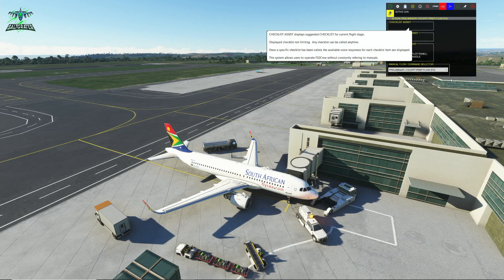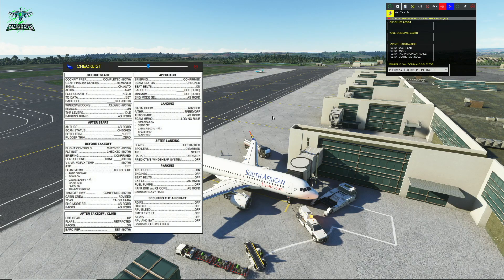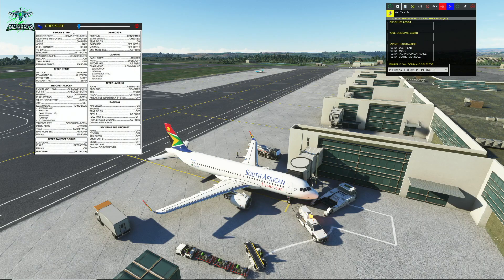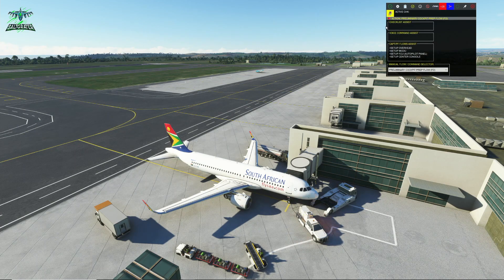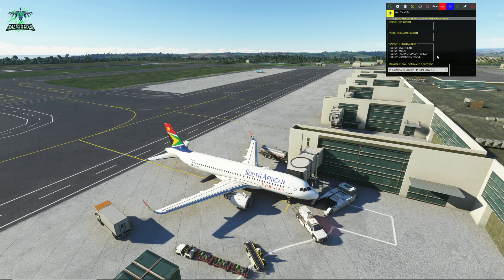Let's go ahead and close that. Something else that was added quite a while ago is our checklist. We now have the Airbus checklists available as a panel from FS2Crew. You can pop it up and place it wherever you want, change the size, or put it on another monitor. It gives you the checklists in a little window. Remember, we can also make use of the checklist assist, which pops up and guides you in what you should be expecting, what you should be saying, and what you should be doing under your flows.